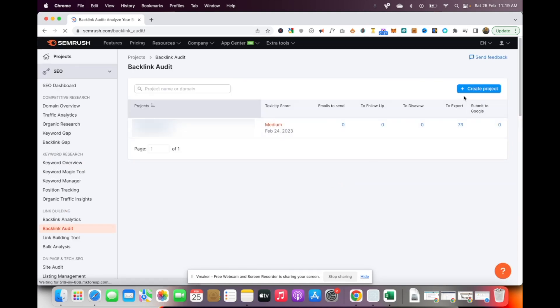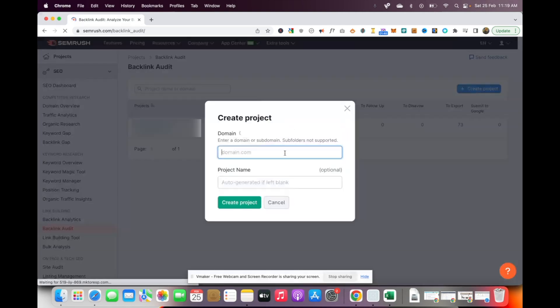Once that loads, just click on create project. Now here I've actually already gone ahead and done a project. So you've got to click on create project and type in the domain name for your project.